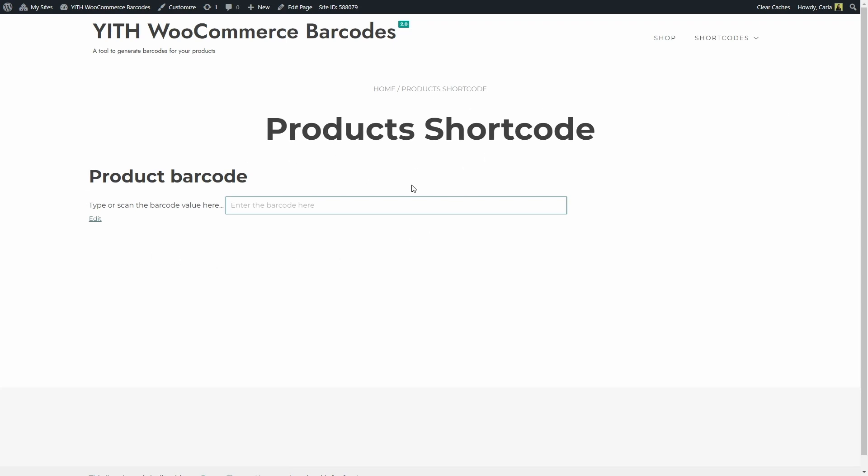The shortcode adds this title, Product Barcode, this description, type or scan the barcode value here, and this input field. Enter the barcode here. I already generated the barcodes for my product so I'm going to enter one of those codes here.